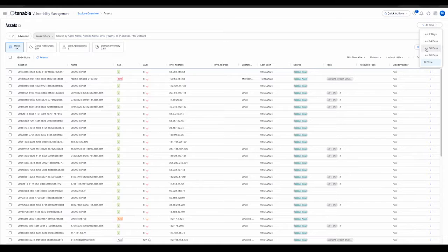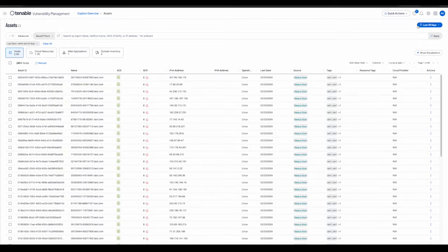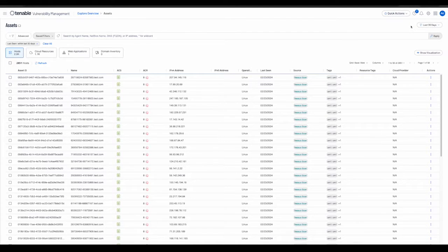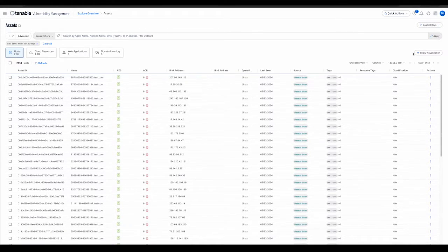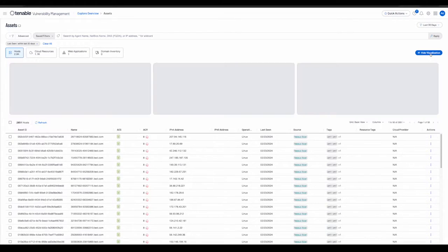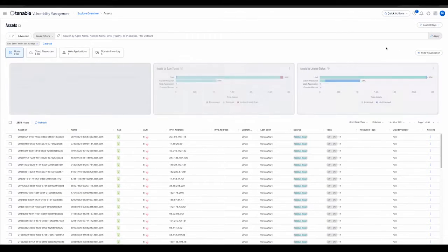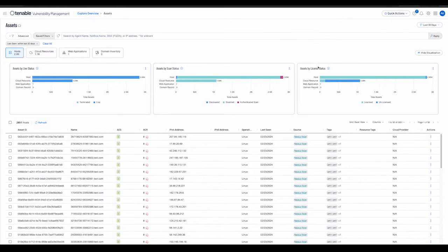In the basic filtering mode, the user also has the ability to view three visualizations that provide the following information: assets by live status, assets by scan status, and assets by license status.